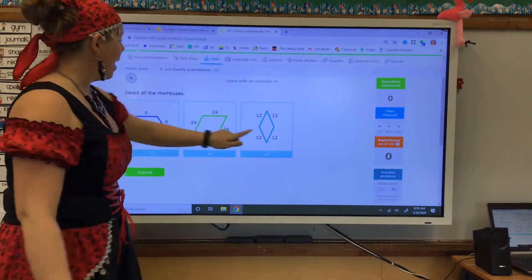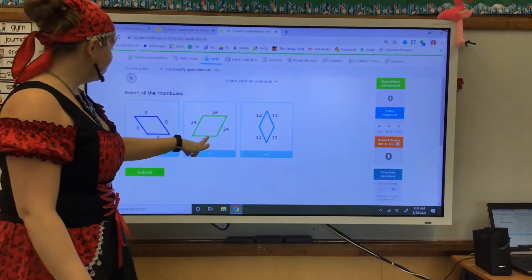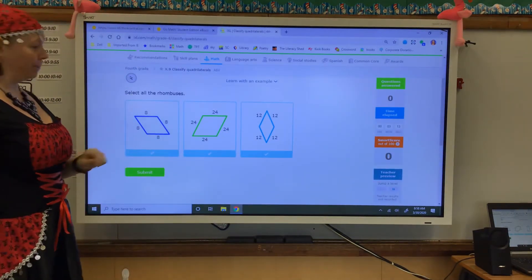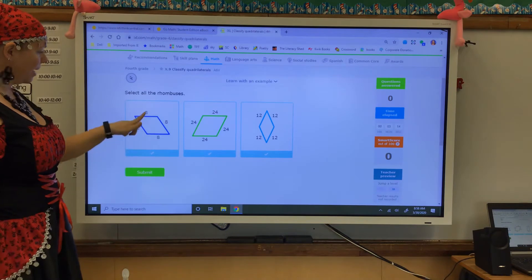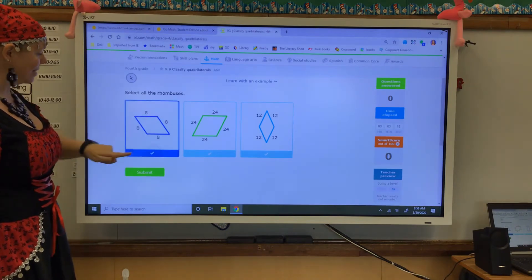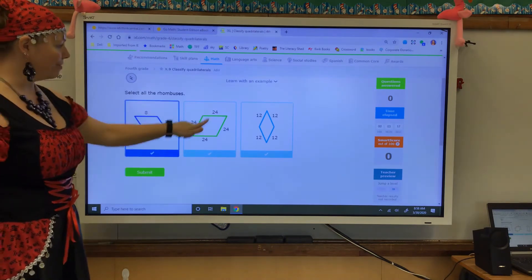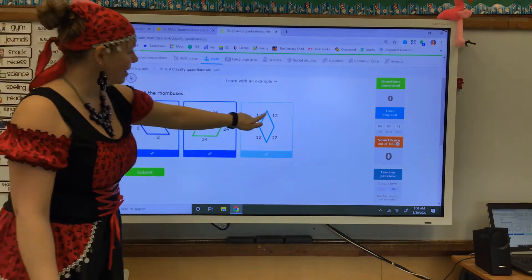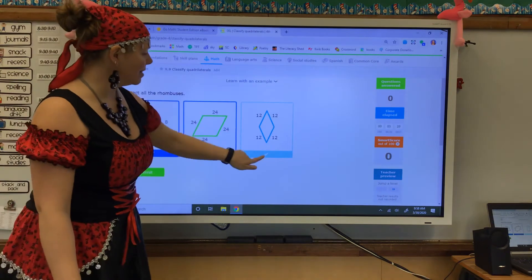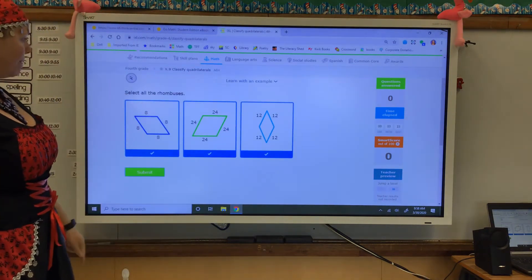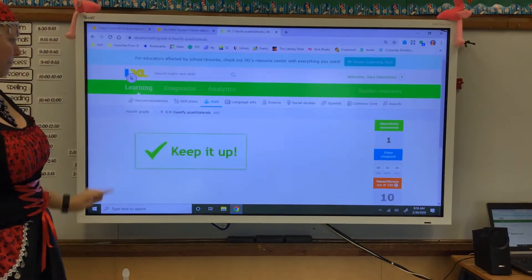IXL put the lengths on there for me. Equal length, parallel sides — yes. Equal length — yes. Equal length — yes. All three of those are rhombuses.